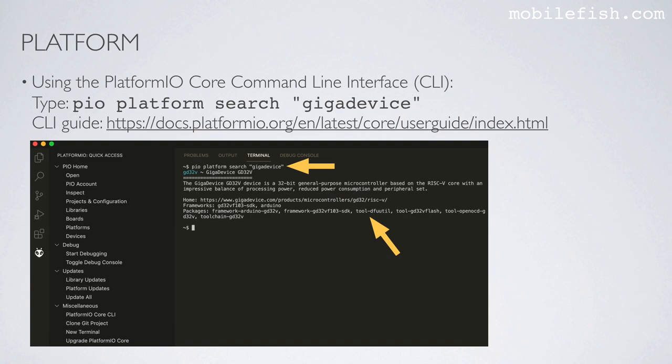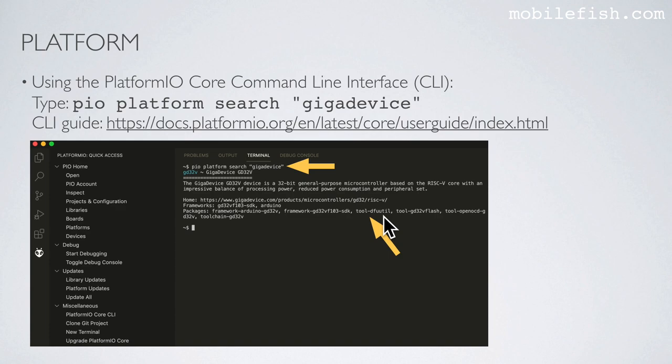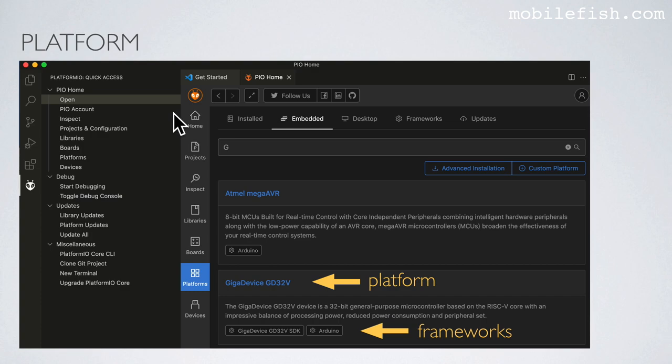Using the Platform.io Core command line interface, to search for a specific platform enter the command 'pio platform search' followed by the platform name in double quotes — for example, 'pio platform search "GigaDevice"'. You can find more information about the platform and you will also see the associated packages, such as tool-dfu-util, which will be mentioned later.